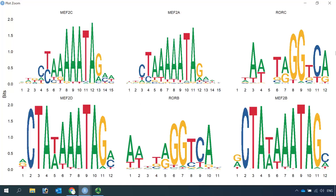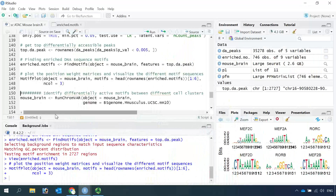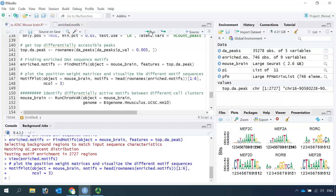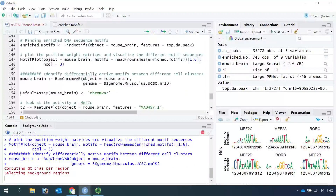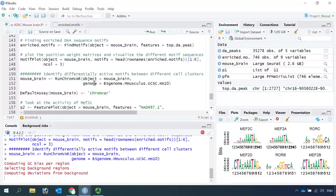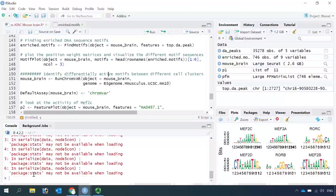Next, I'm going to show you how to perform differential motif analysis between different cell clusters. This analysis provides an alternative method to identify differentially active motifs between different cell clusters. First, we need to run the ChromVAR function. This function calculates a motif activity score for each cell and identifies motifs associated with variability in chromatin accessibility between different cell clusters. The motif activity score allows us to visualize motif activities in each cell cluster using the FeaturePlot function. Now I'll finish the calculation of motif activity scores for each cell.